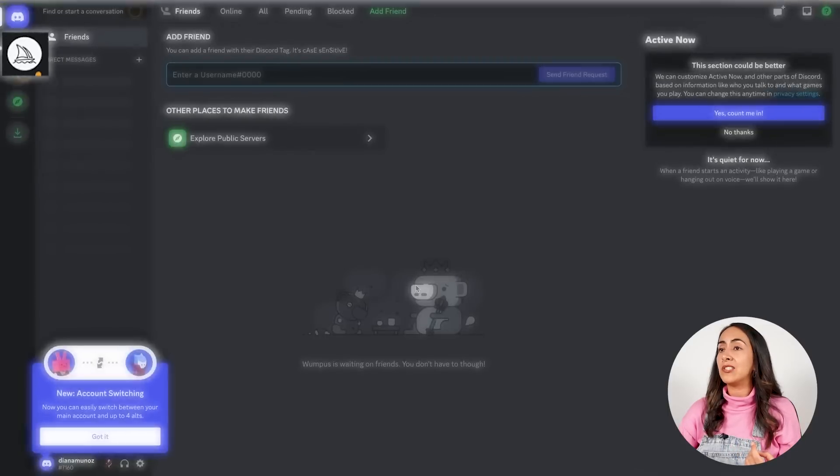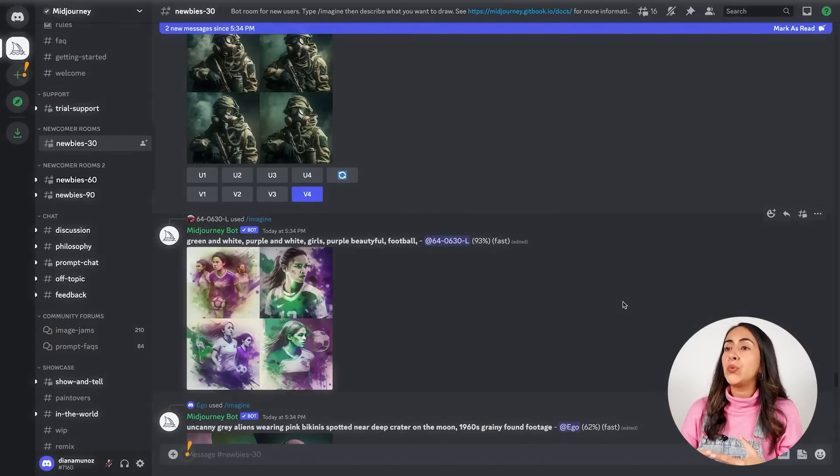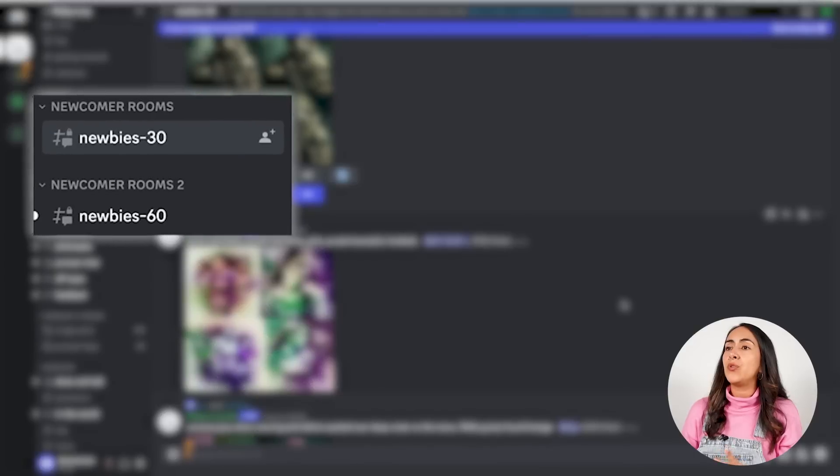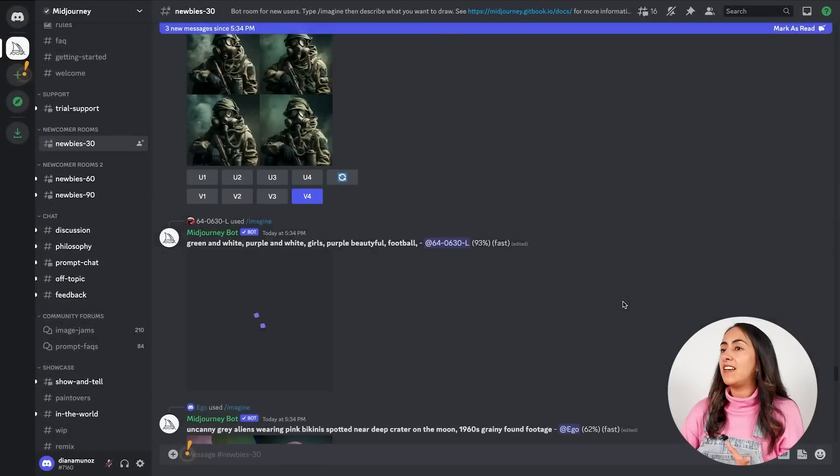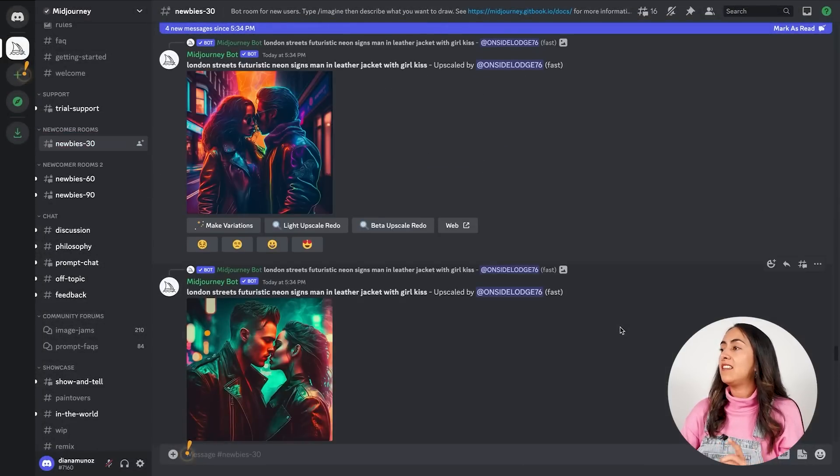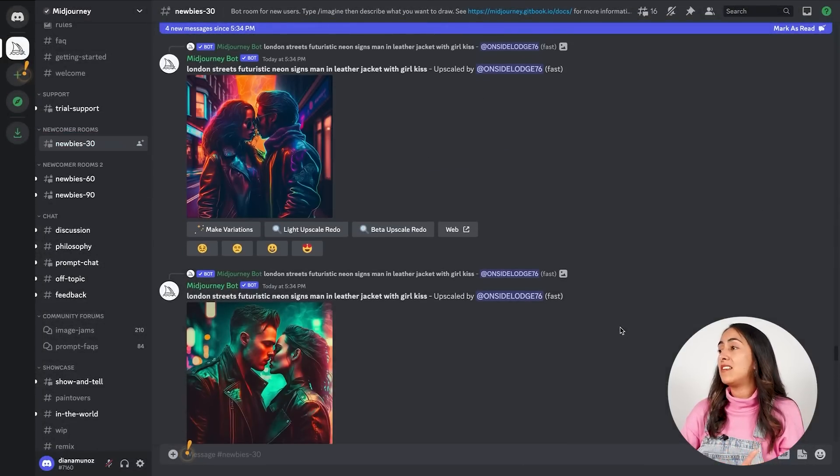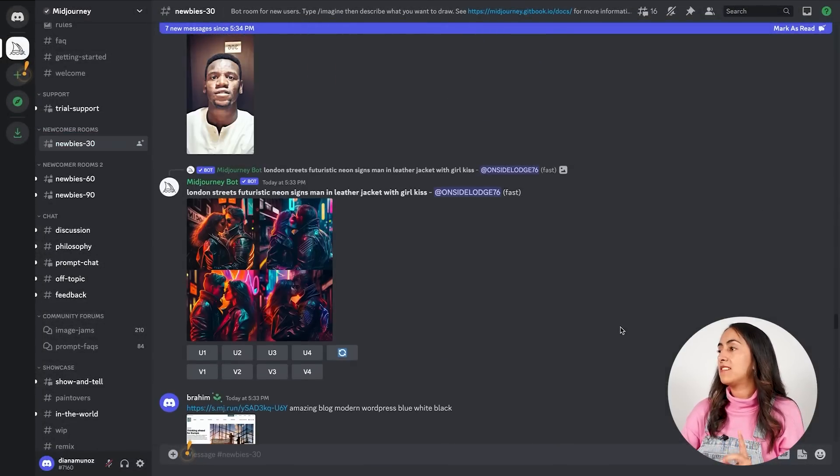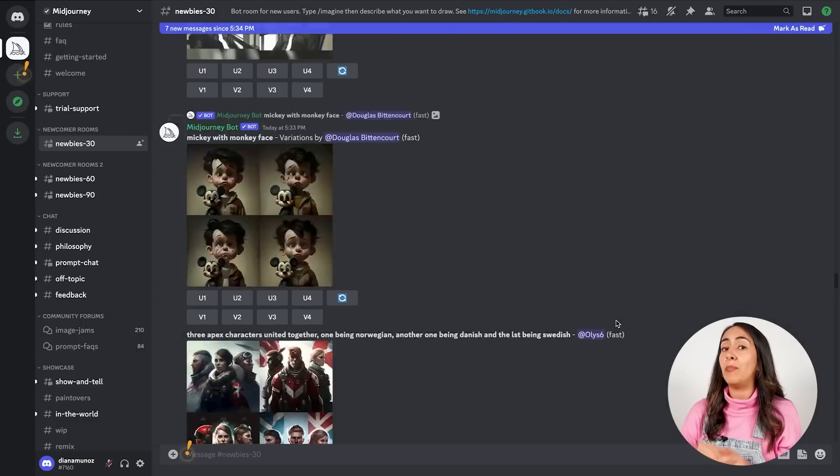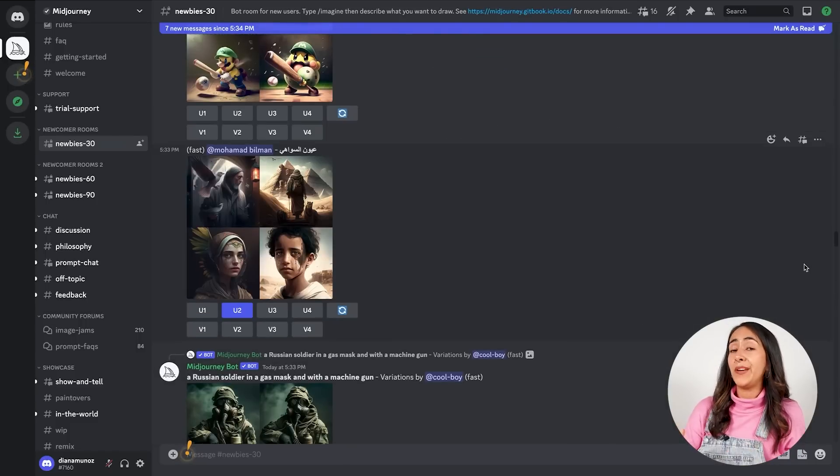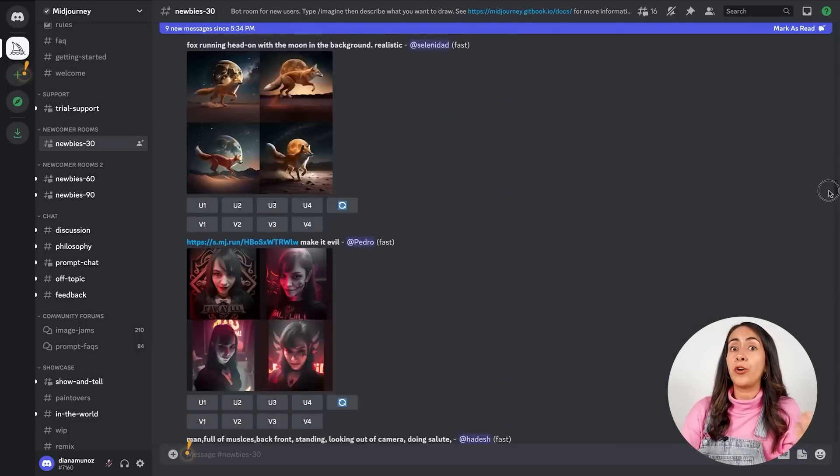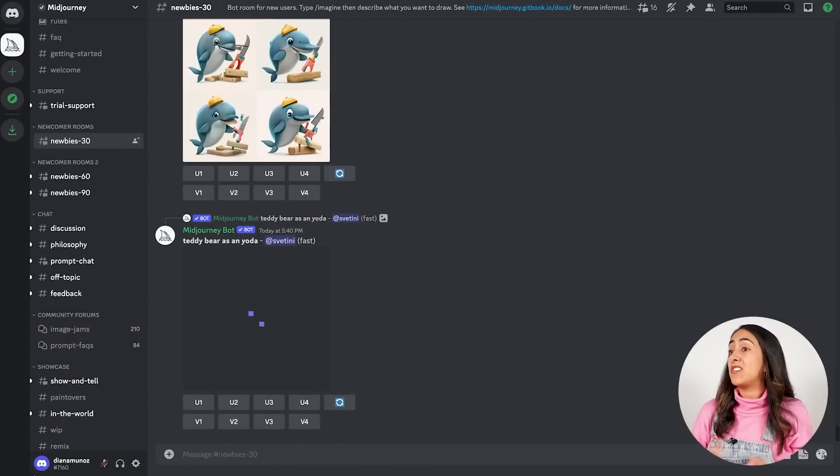Now we are inside Discord. This is the platform slash chat that we're going to use to generate our pieces of art. To start with, we're going to click on this boat icon, and because we are new, we're going to go to one of the newbie rooms channels. I selected newbies-30s, and as you can see in this thread, we can see images generated by other users.